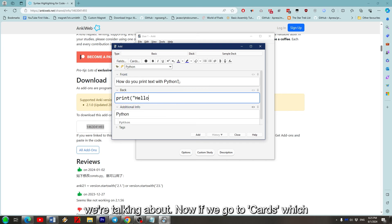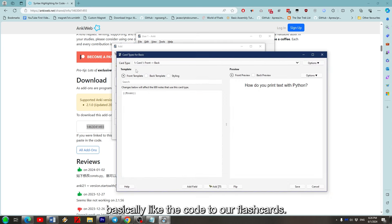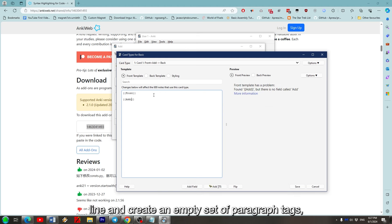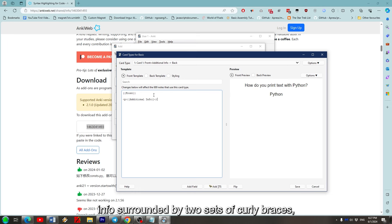Now if we go to Cards, which is up here next to Fields, we'll see what is basically like the code to our flashcards. Because this part is HTML, we can enter a new line and create an empty set of paragraph tags. And then inside this, we can type in Additional Info surrounded by two sets of curly braces.